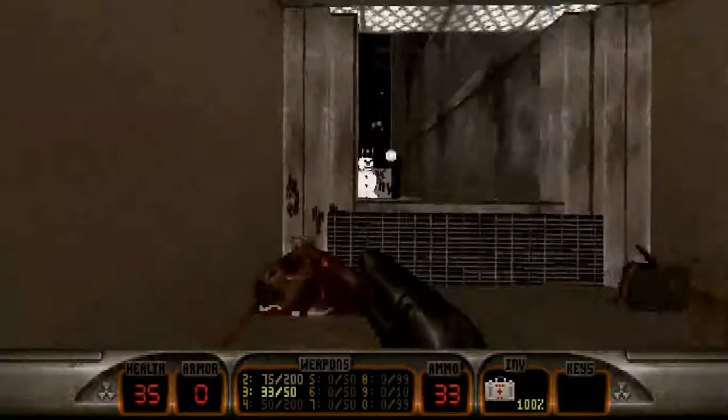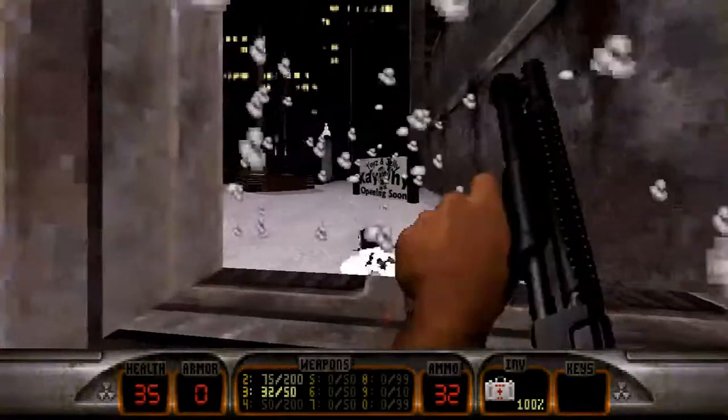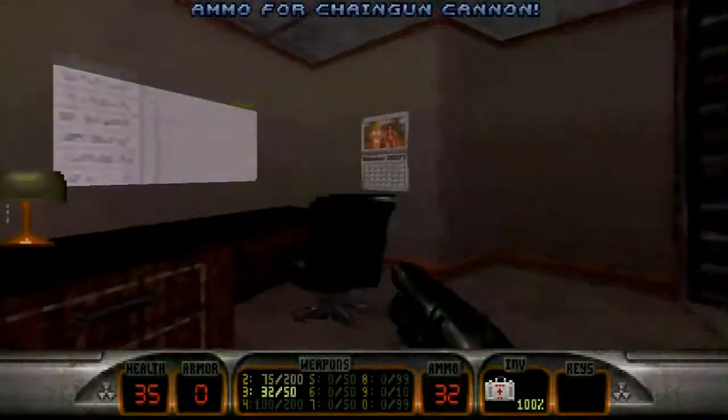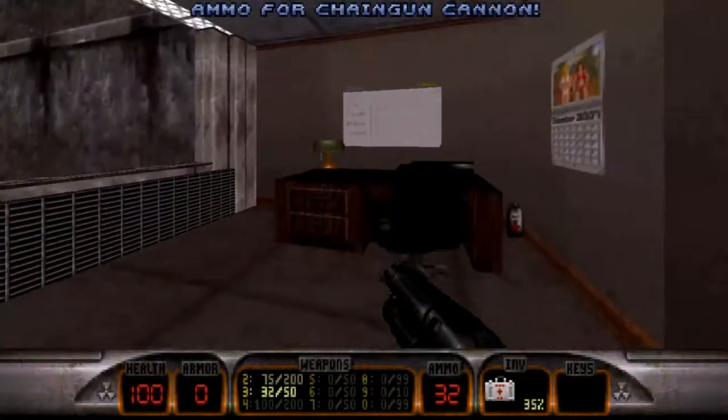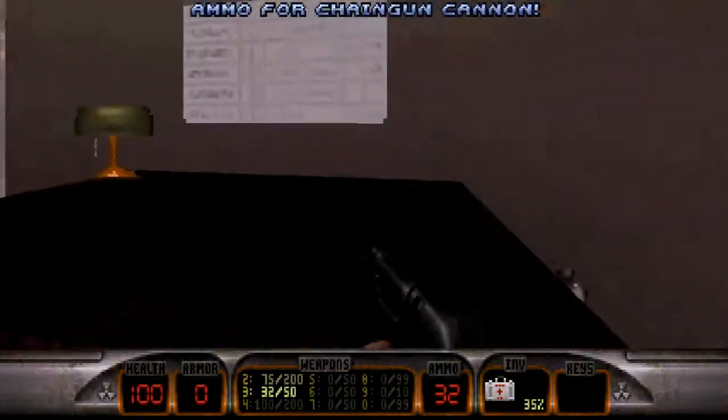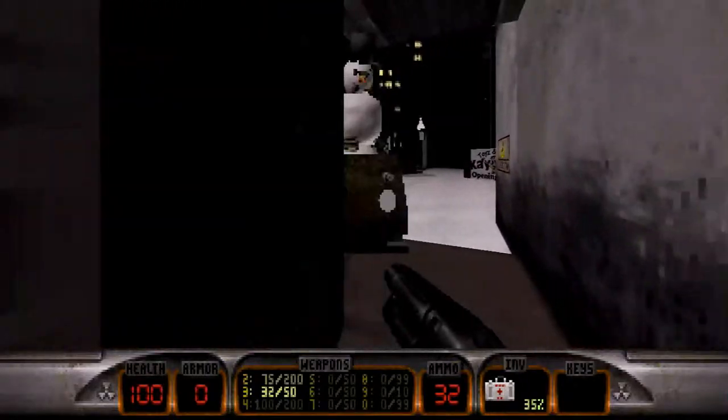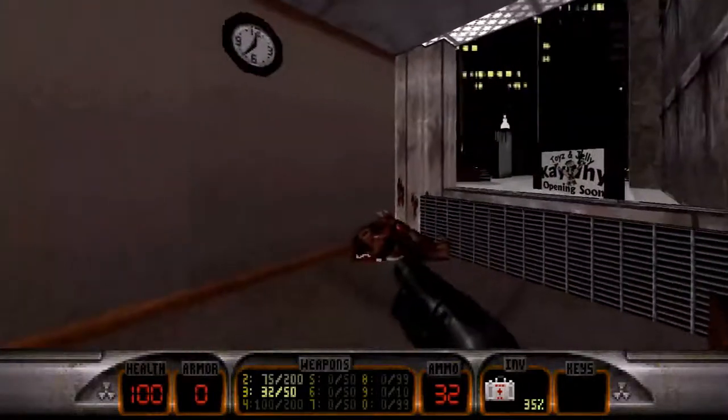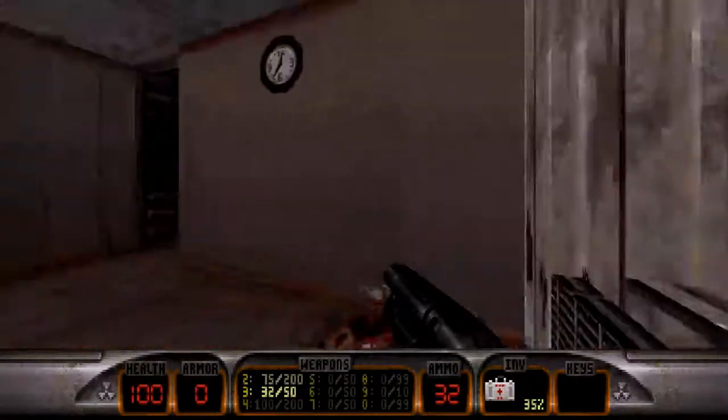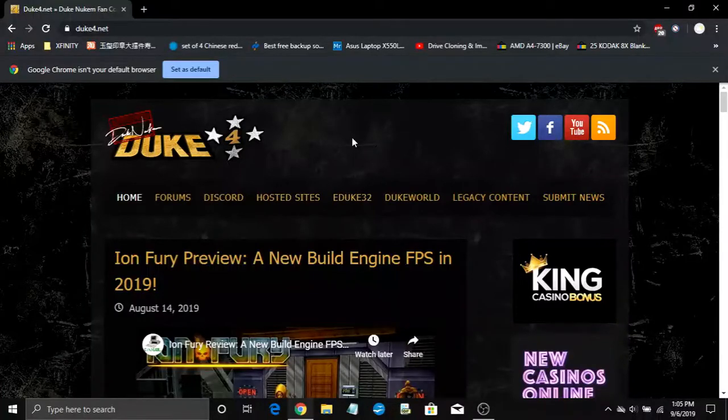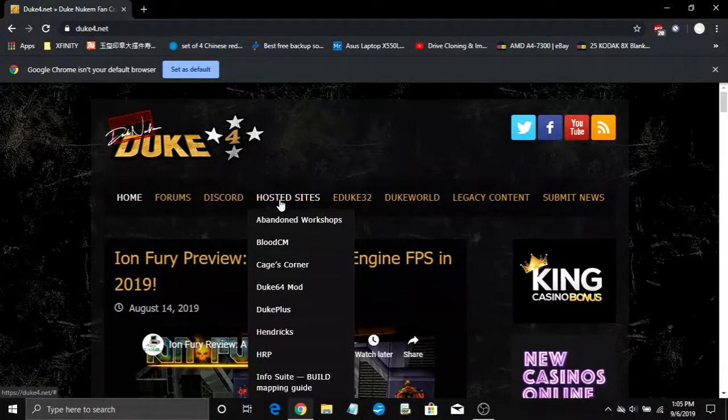This fix certainly isn't compatible with mods, but we don't care about that. We only care about perfecting the vanilla. And we're gonna get started with that right now. The first thing you wanna do is go to Duke4.net.